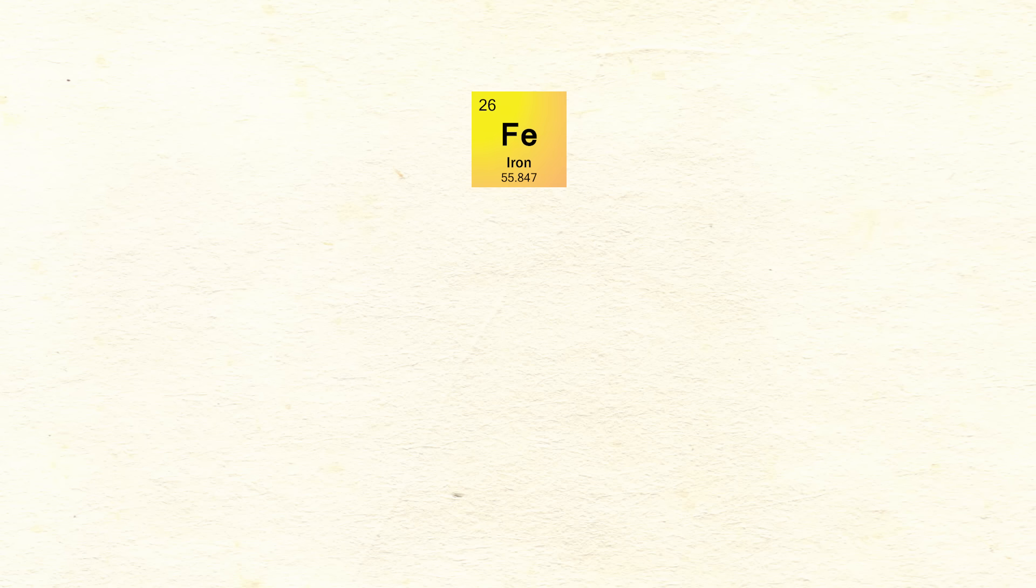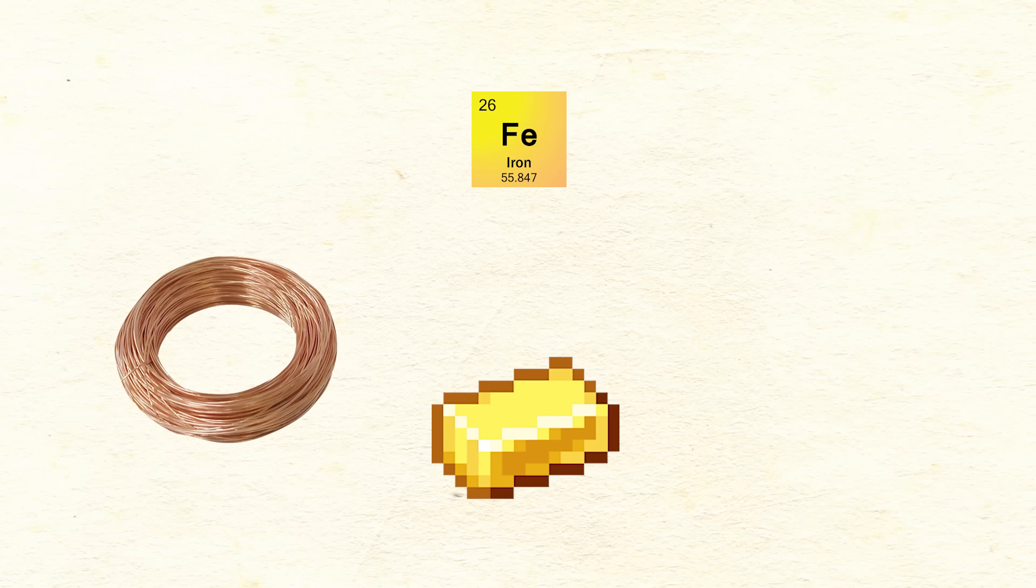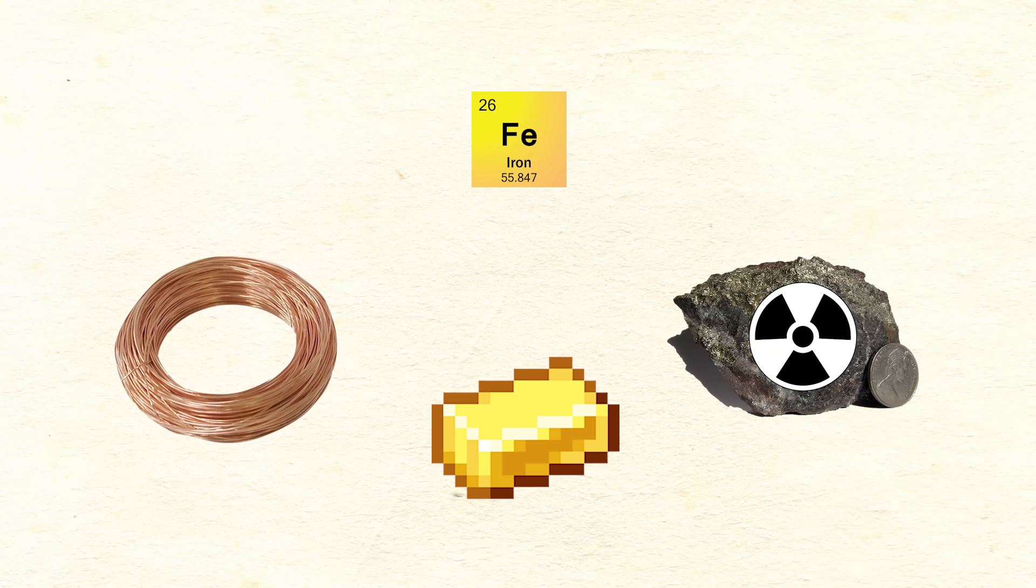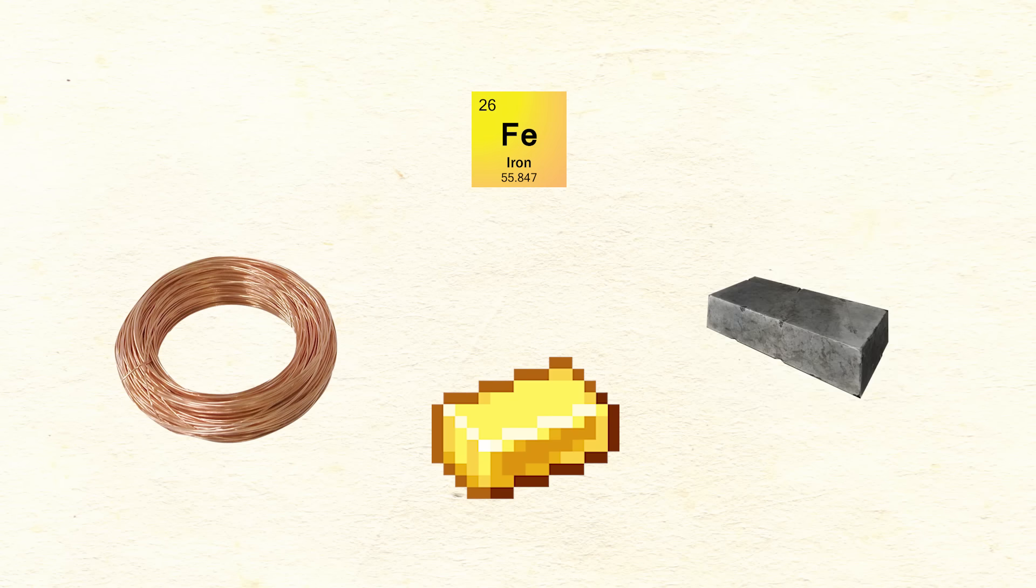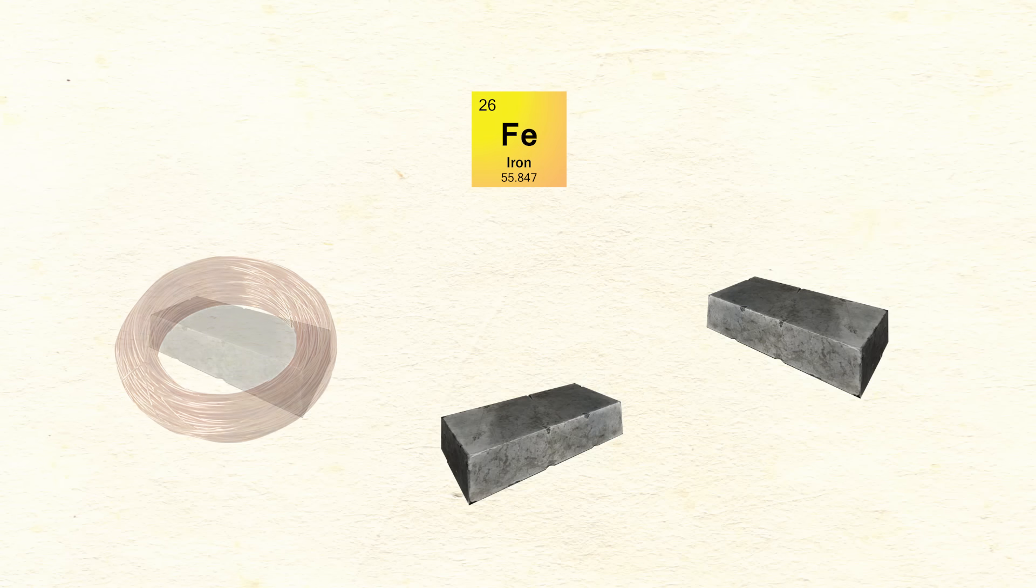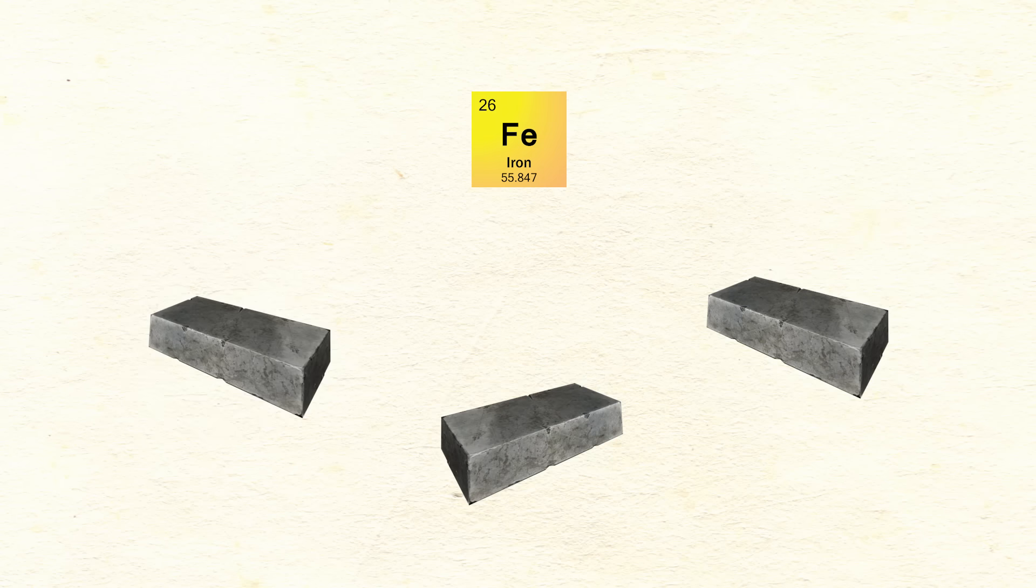Any element that is heavier than iron, like copper, gold, or plutonium will decay over time by nuclear fission into iron.